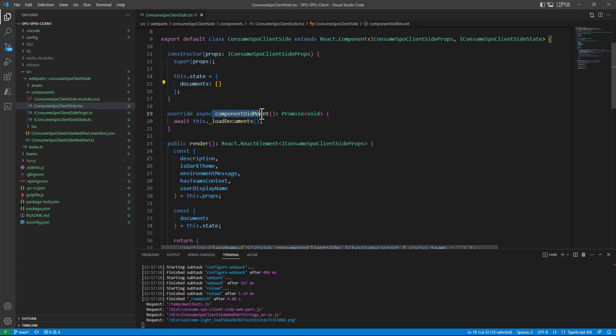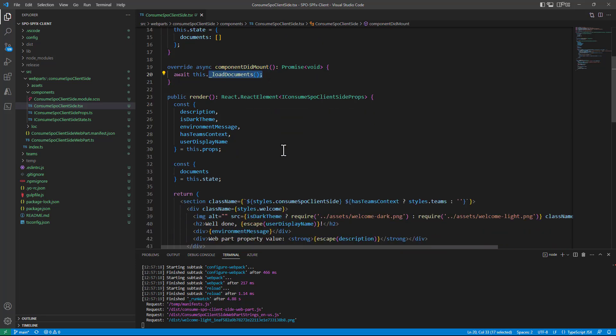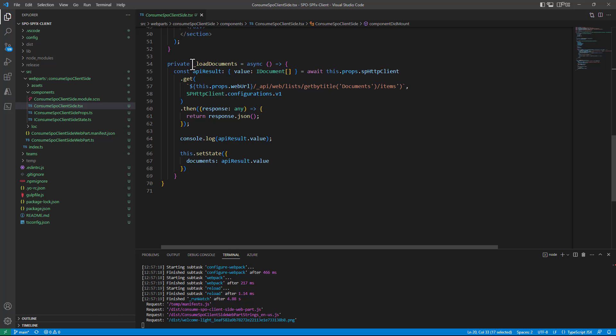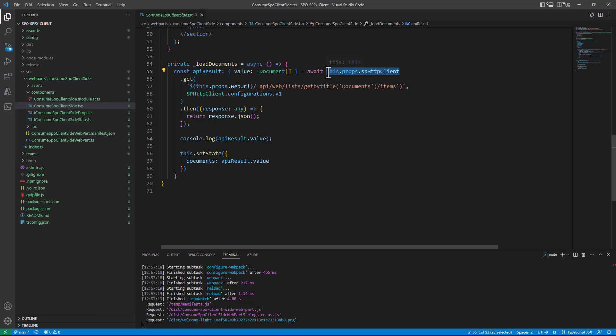Then in the componentDidMount asynchronously I want to load the documents from SharePoint online and in the loadDocuments asynchronous function I simply rely on the SPHttpClient object that I've got as a property as an input property for my React component.